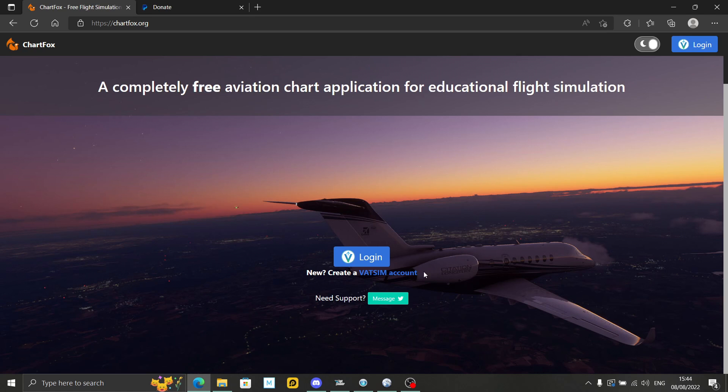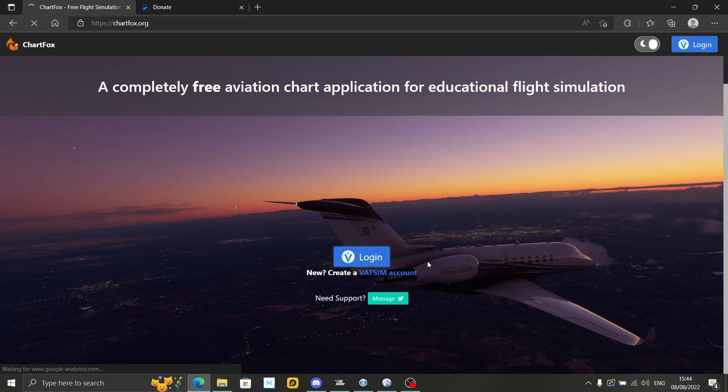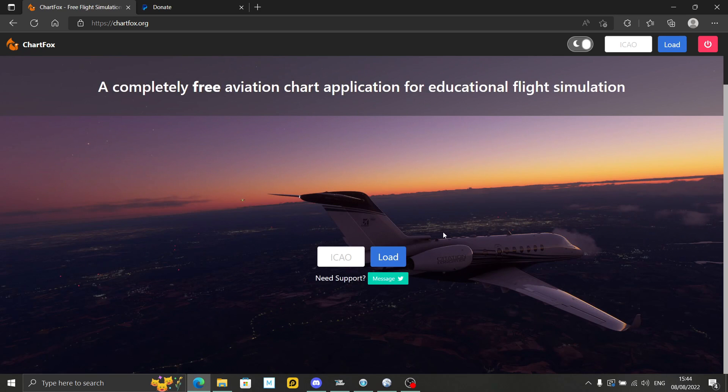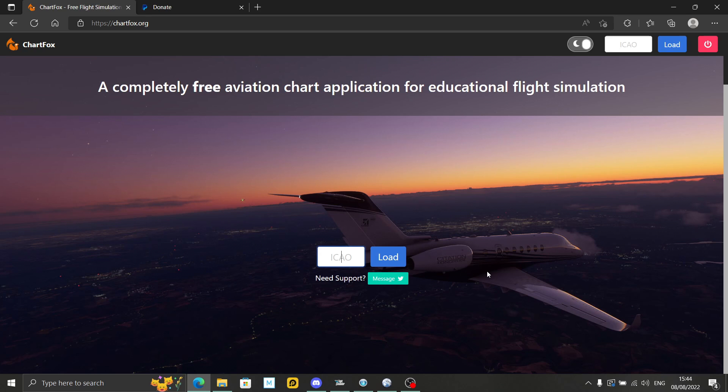When you have an account, you can log in with your user ID and password. Once you've logged in, you won't get that reminder again, so I'm just straight into the application. I can type in an airport ICAO code, so Heathrow, EGLL.